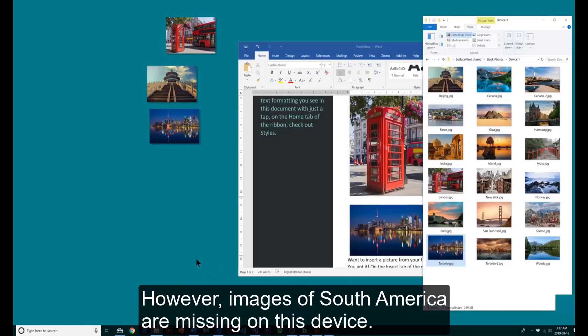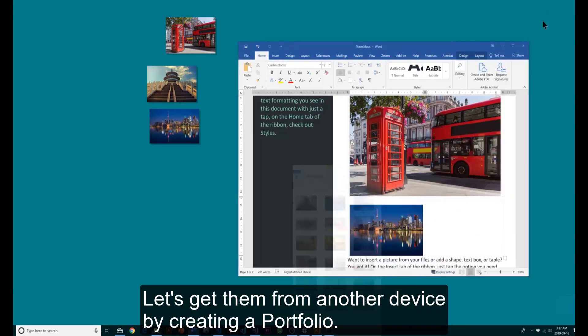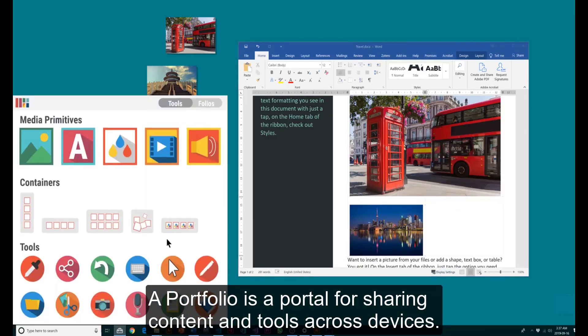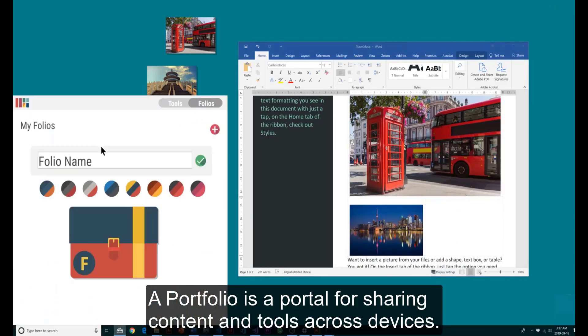However, images of South America are missing on this device. Let's get them from another device by creating a folio. A folio is a portal for sharing content and tools across devices.